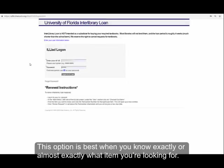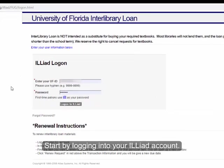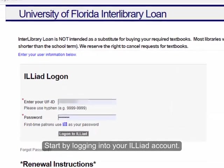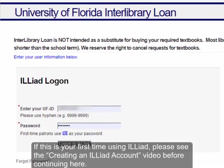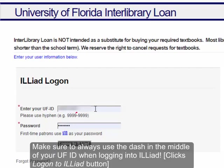This option is best when you know exactly or almost exactly what item you're looking for. Start by logging into your ILLiad account. If this is your first time using ILLiad, please see the Creating an ILLiad account video before continuing here. Make sure to always use the dash in the middle of your UFID when logging into ILLiad.